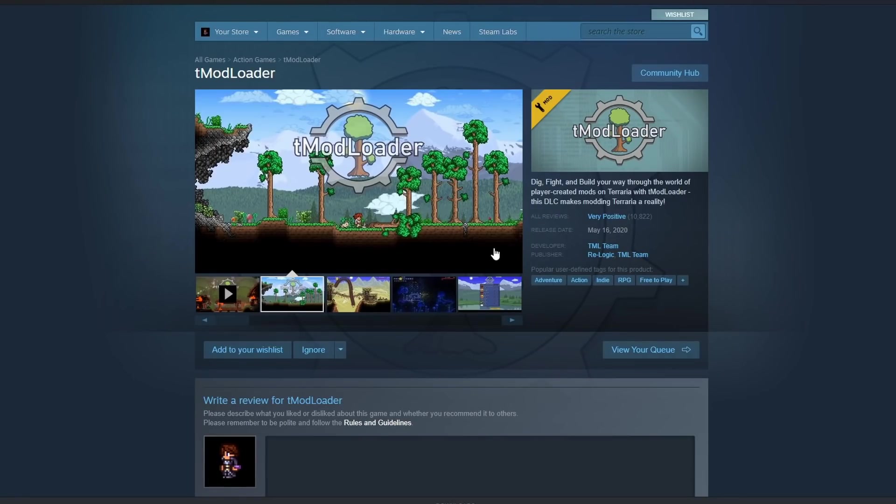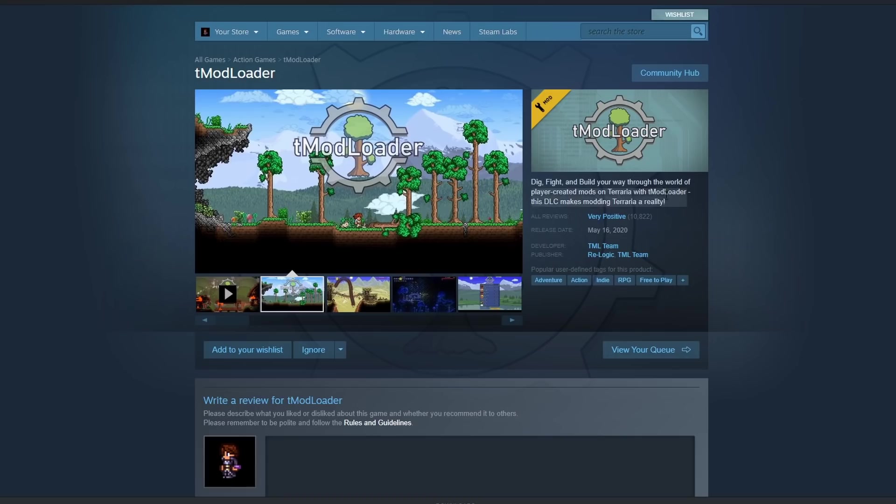Welcome back, this is Rito here, and today I wanted to show how to download mods now that Terraria has been updated to 1.4. Right off the bat, I want to mention this is not going to allow you to play 1.4 with mods, but this will allow you to play 1.3.5.